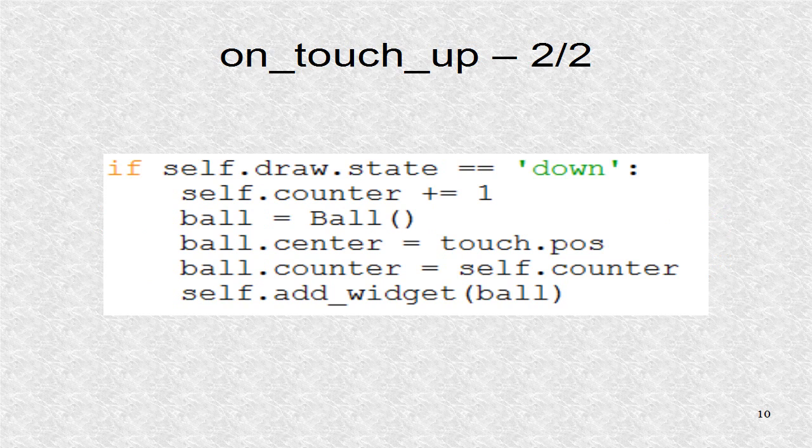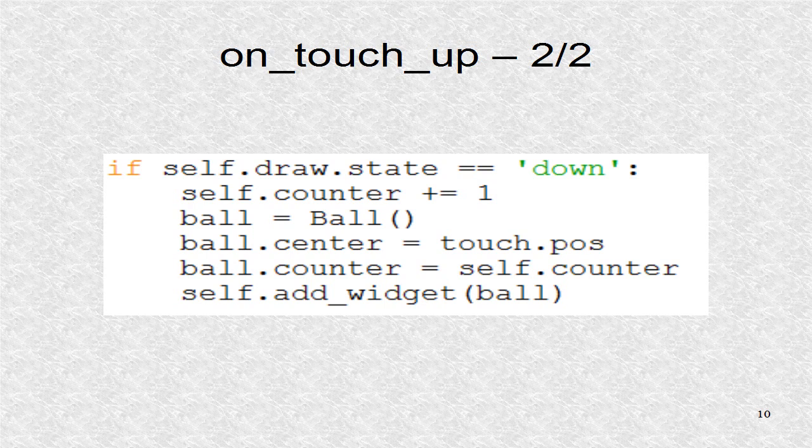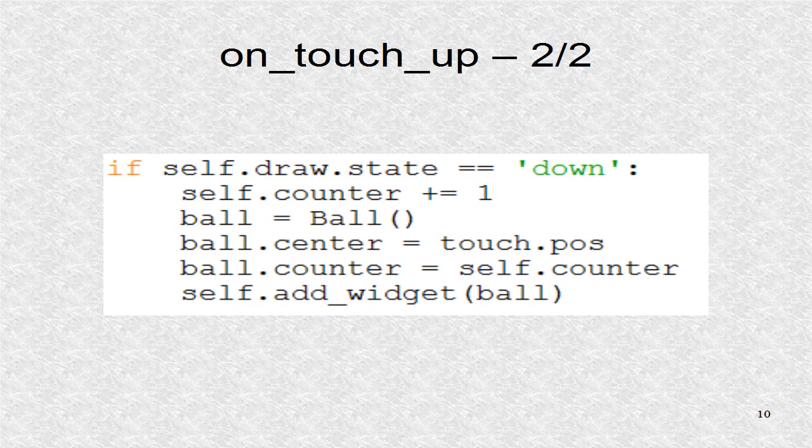If the draw toggle button is in the down state, the counter is incremented, and a new ball widget is created. The ball's counter is updated as well. Finally, the widget is added to the layout.